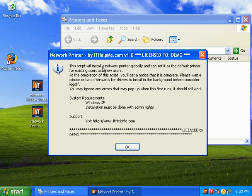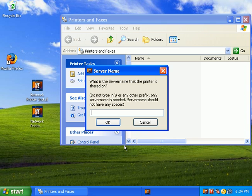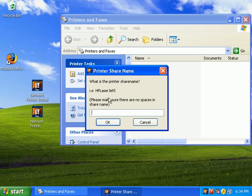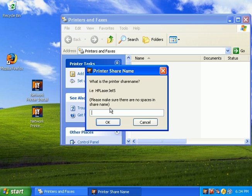And, this is just a license demo. Now, it's asking us for the server name. In this case, it is Burns, as I've demonstrated before. Click OK. Now, it's asking for the printer's share name, such as LaserJet 5, or in our case, it is Samsung. In order to easily find the share name of the printer,